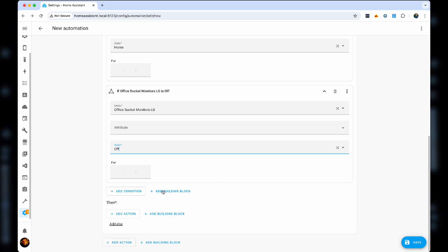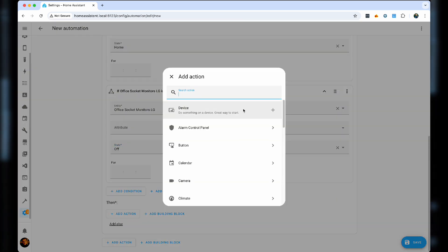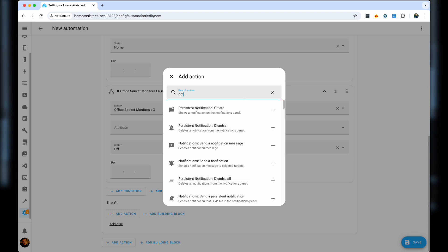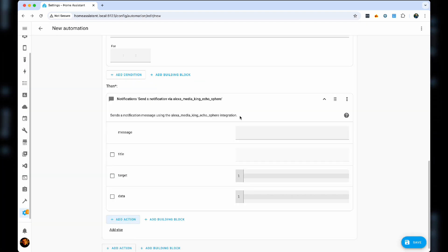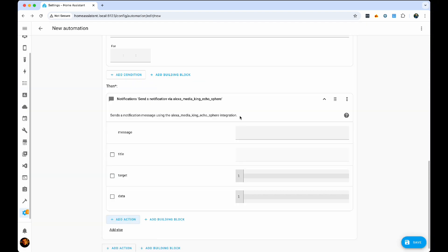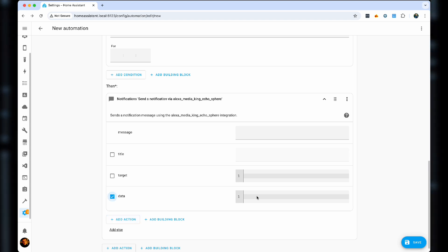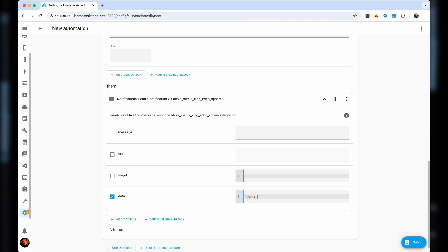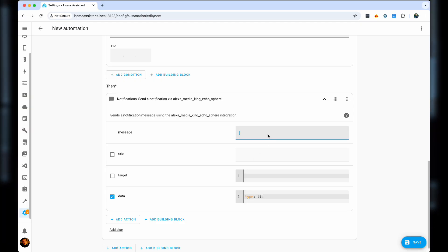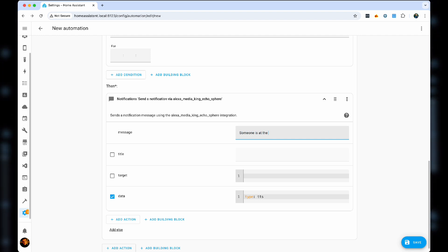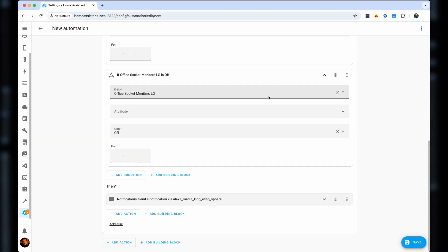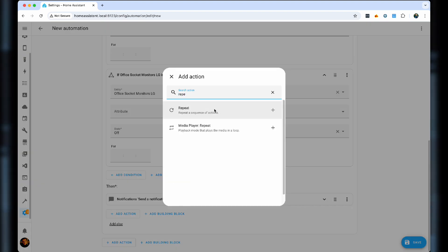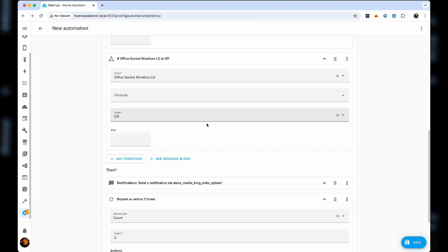But if I'm not, we'll then first off, can send a notification, an audio notification through my echo device in the bedroom. Please type TDS. And we just say someone is at the door. Additionally, we create a repeat action.